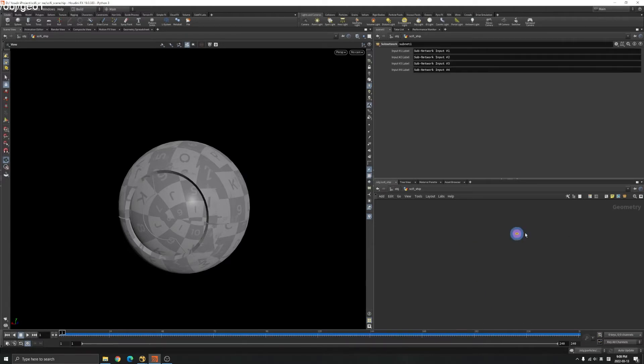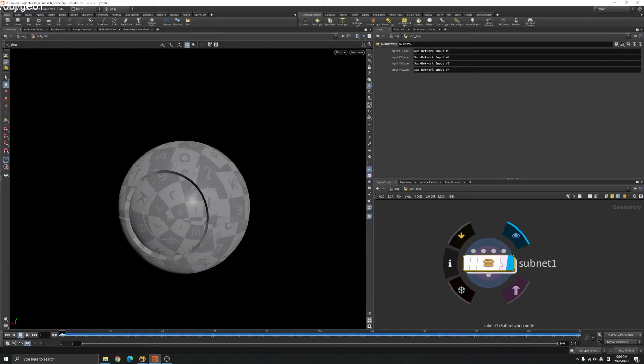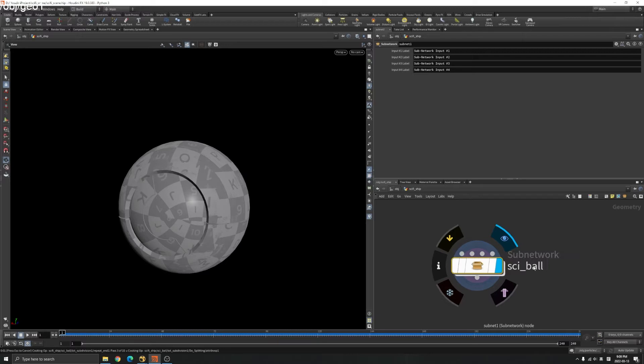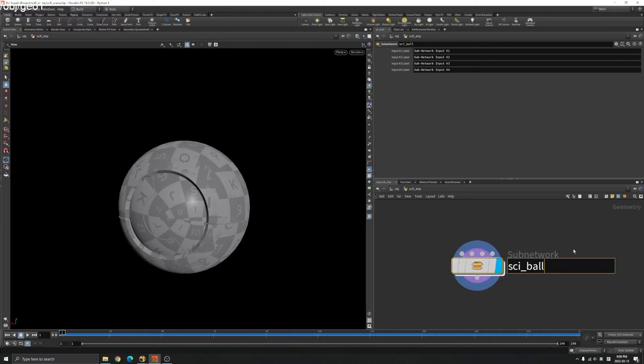Shift-C and then it's going to be inside a subnet. You can see it's a subnet and you can name it like sci-fi ball and Houdini recalculates everything when you rename these things.